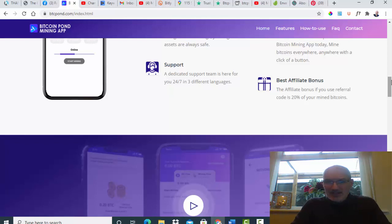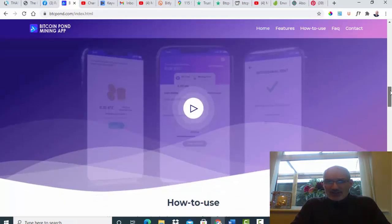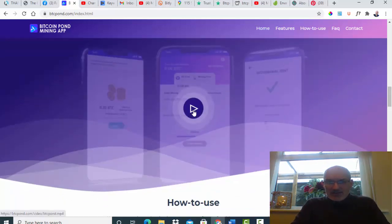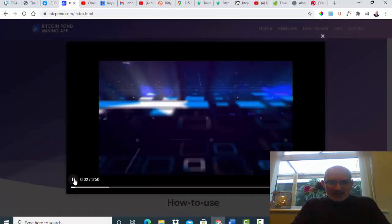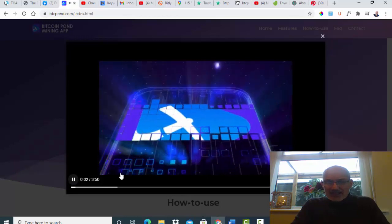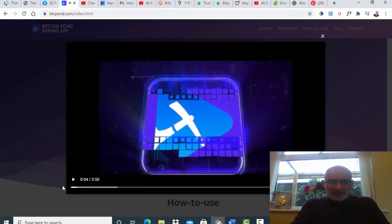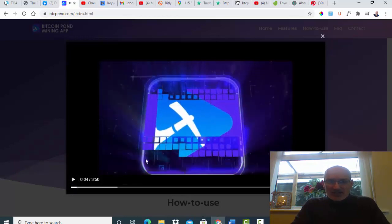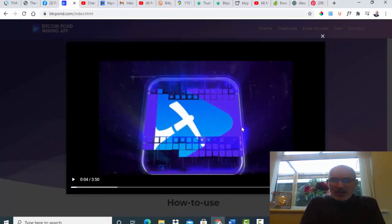You can't do an affiliate program for mining itself as far as I know. They've got a video here on how to use it. Basically there's no one actually speaking, it's just a video that goes through.